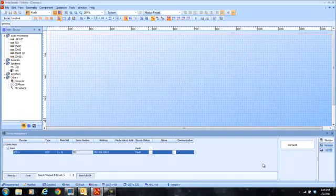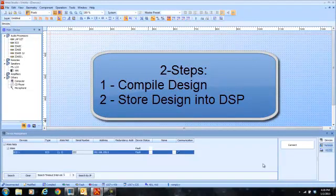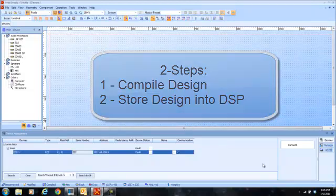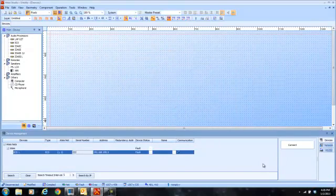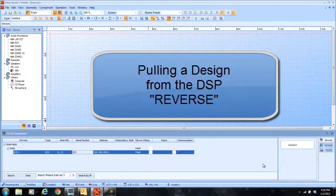Our software is just like most other DSP software in that when you do a design, you must first compile the design, which will check for errors and make sure you don't have any design issues. Then after you compile, you actually go through the action of storing the design into the unit, which is the physical act of downloading the design from your PC — either via direct connector or via the network — into the unit to be used in its normal operations. Let's take a look at how to get into a unit and pull a design that's residing within the unit up so we can look at it, edit it, and then stick it back in there.